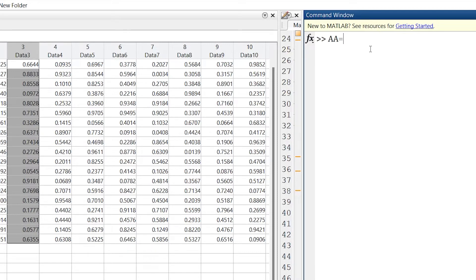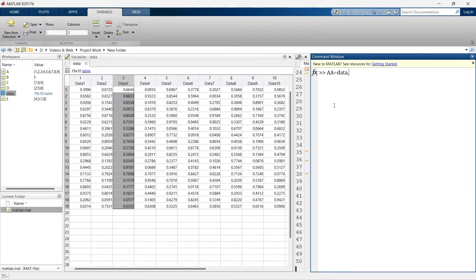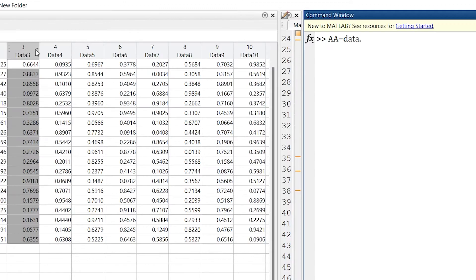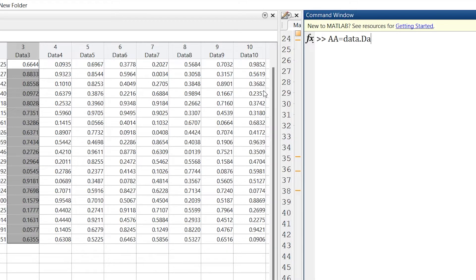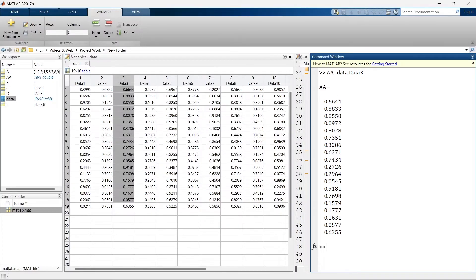We'll make a variable called 'aa' and locate the data. The data is part of the variable named 'data', so we write 'data' then dot, meaning we go further into that data. One variable inside is named 'data3', so we write 'data.data3' and press Enter. We now have all the elements from that variable — we have extracted the entire column, or the entire variable, from the dataset.